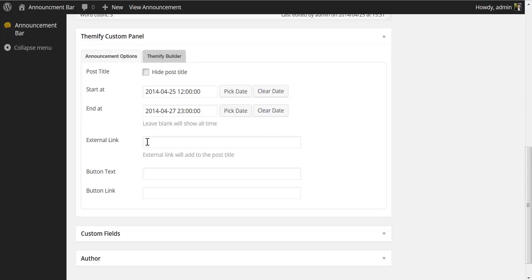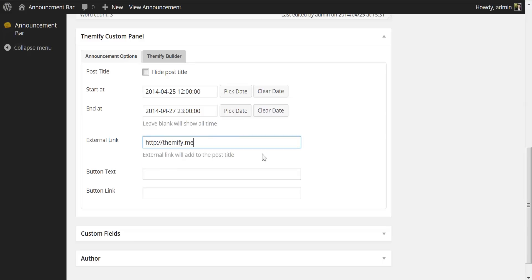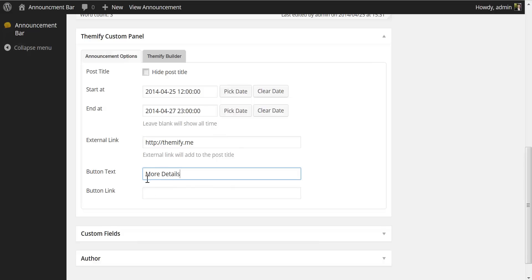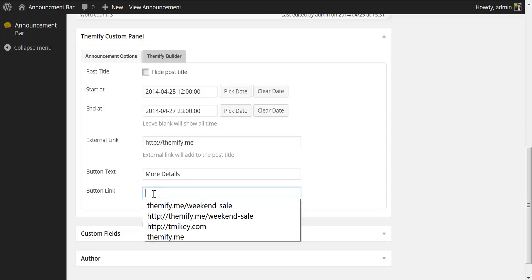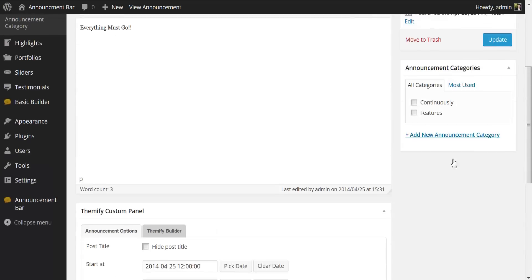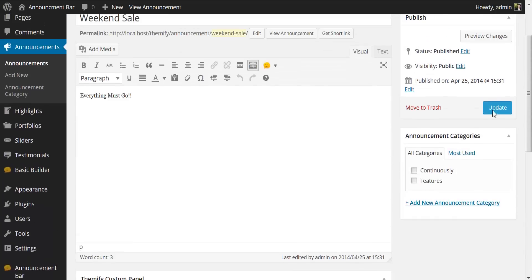We can also add an external link to our title here. I will choose themify.me and we can also add an action button. I'll say more details and we can add a link to that button as well and to show you that we can add multiple links. I will choose themify.me slash weekend sale so if you had a blog post you could add a link to the button that will bring you directly to that blog post with more details about the sale.